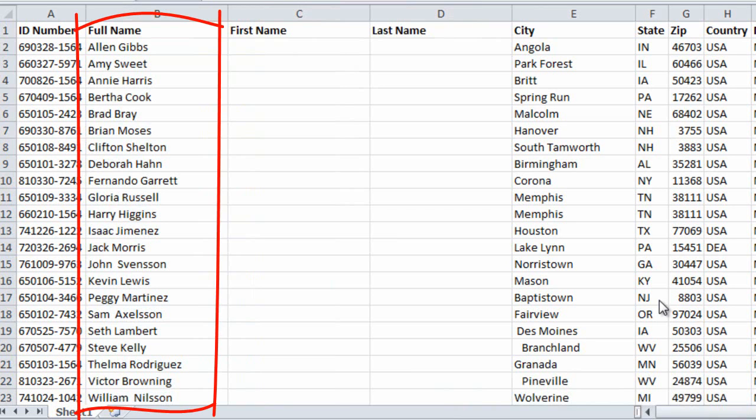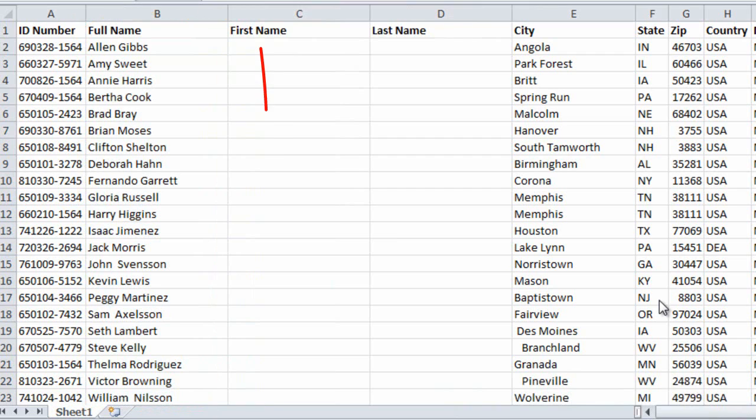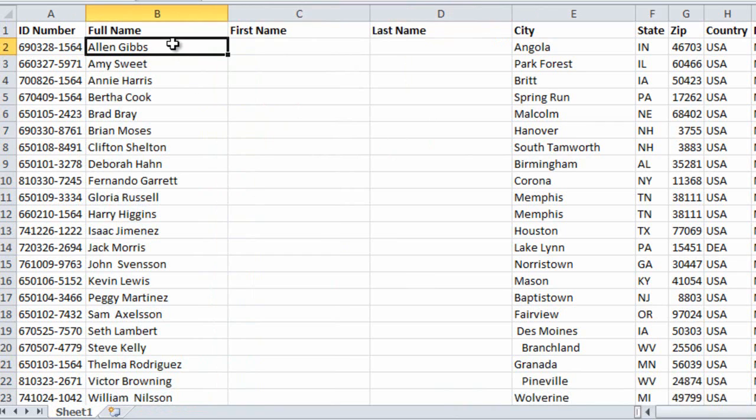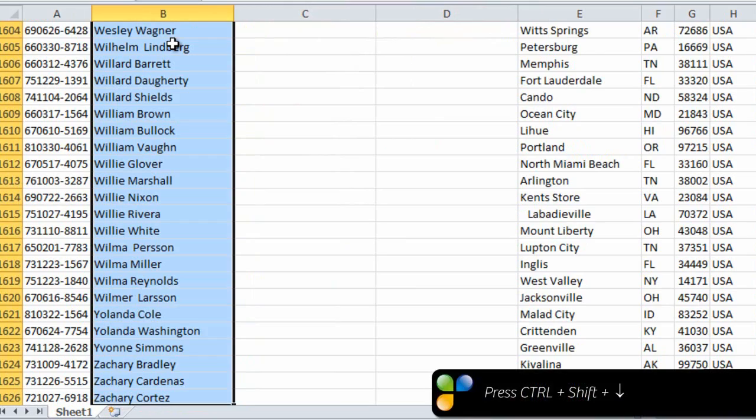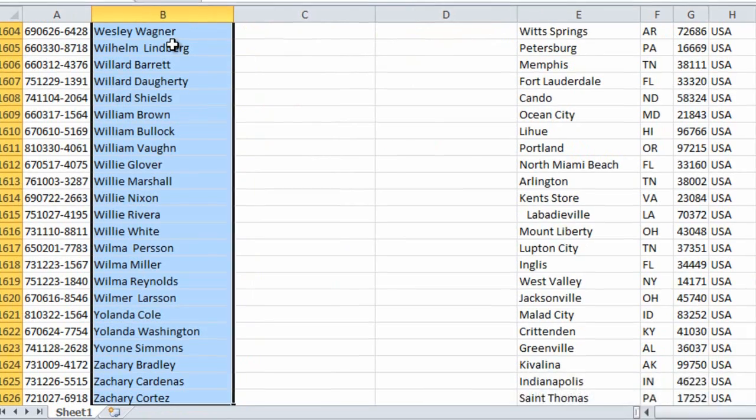To split this column containing full names into two columns with the first name and the last name, I'll first mark all the names by clicking on the first cell and then pressing Ctrl+Shift+Down Arrow on my keyboard.